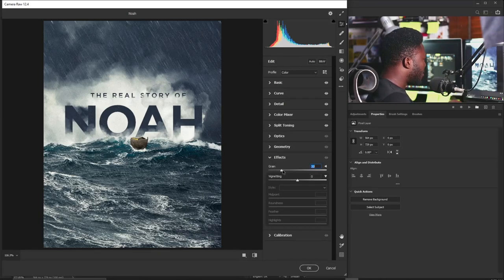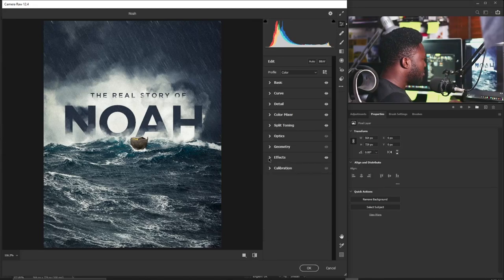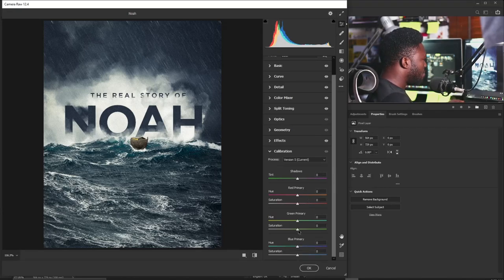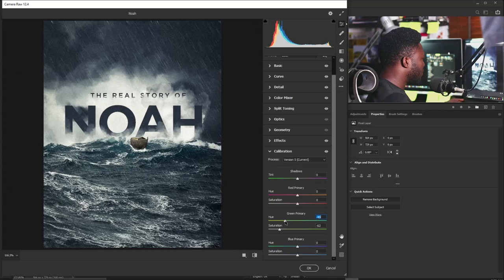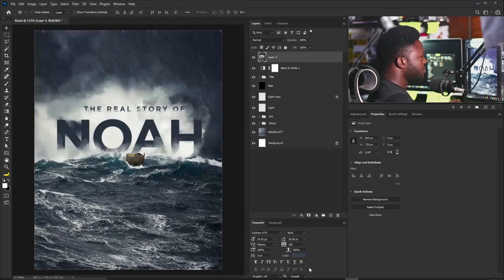Under Effects I'll add Grain and reduce the Vignette a little to draw attention to the arc and title. For Calibration, I'll move the Green Primary Saturation down and the Red Primary Saturation to about minus 17. Now we're beginning to see that movie poster feel. Everything looks good — I'll click OK.